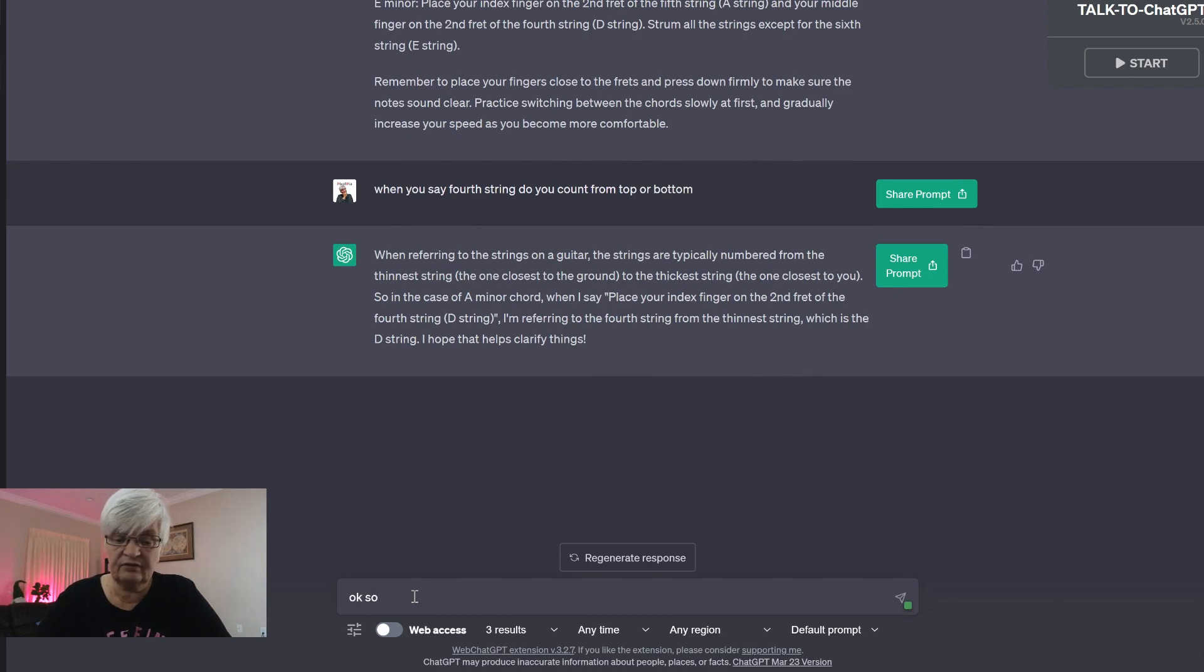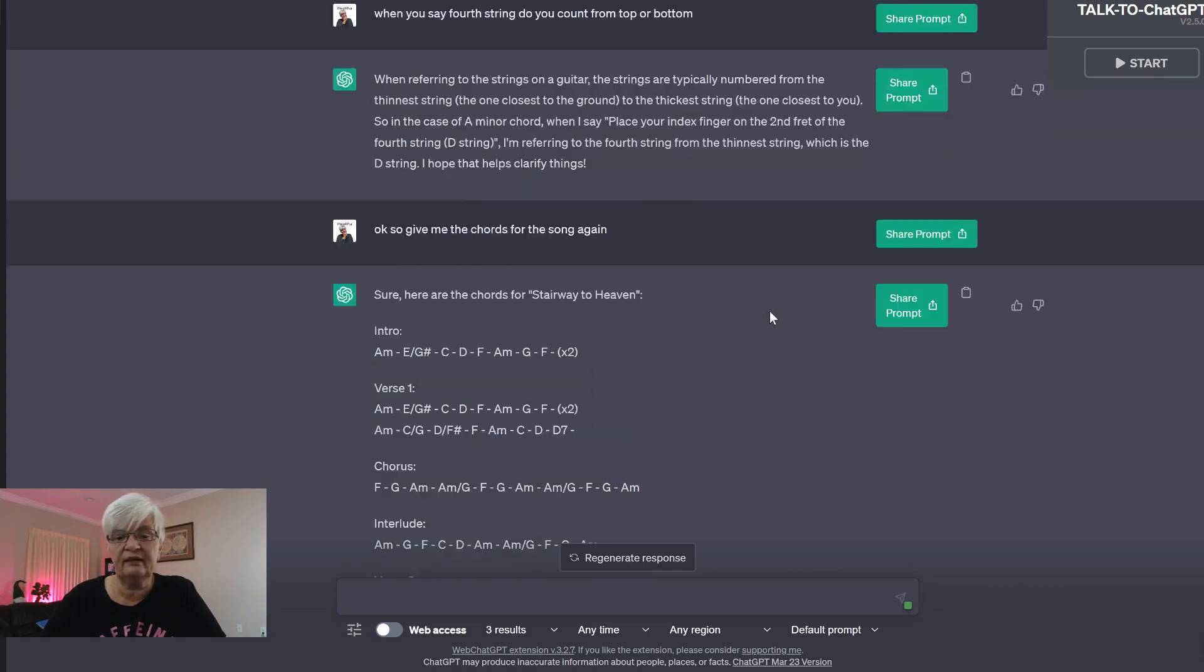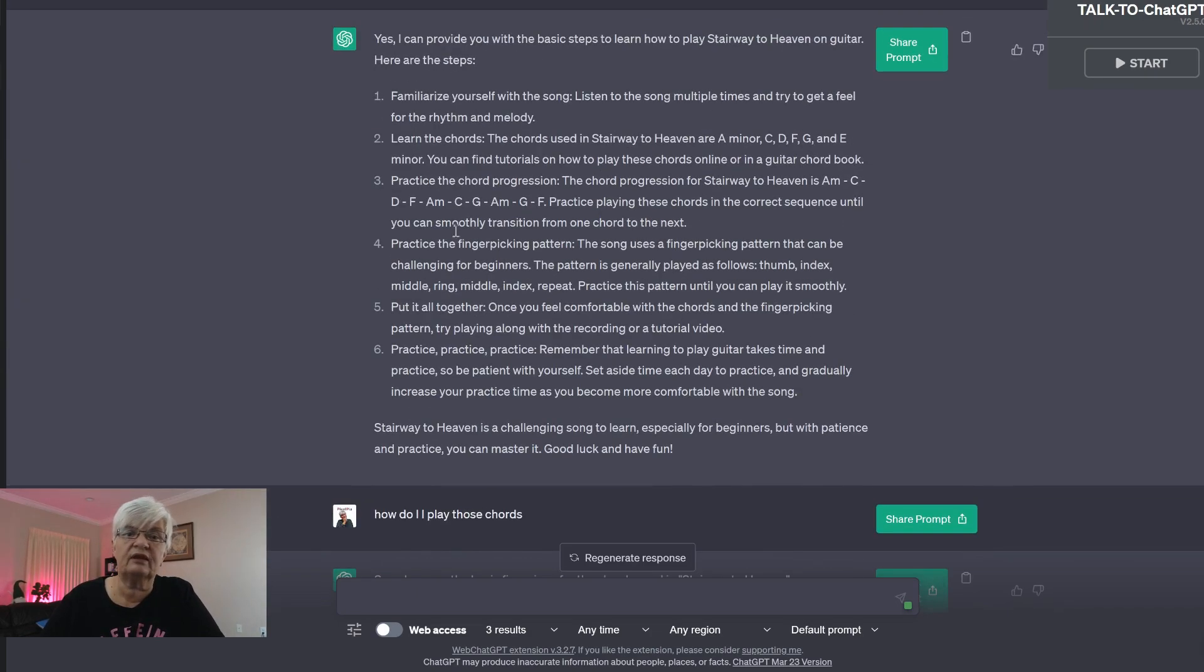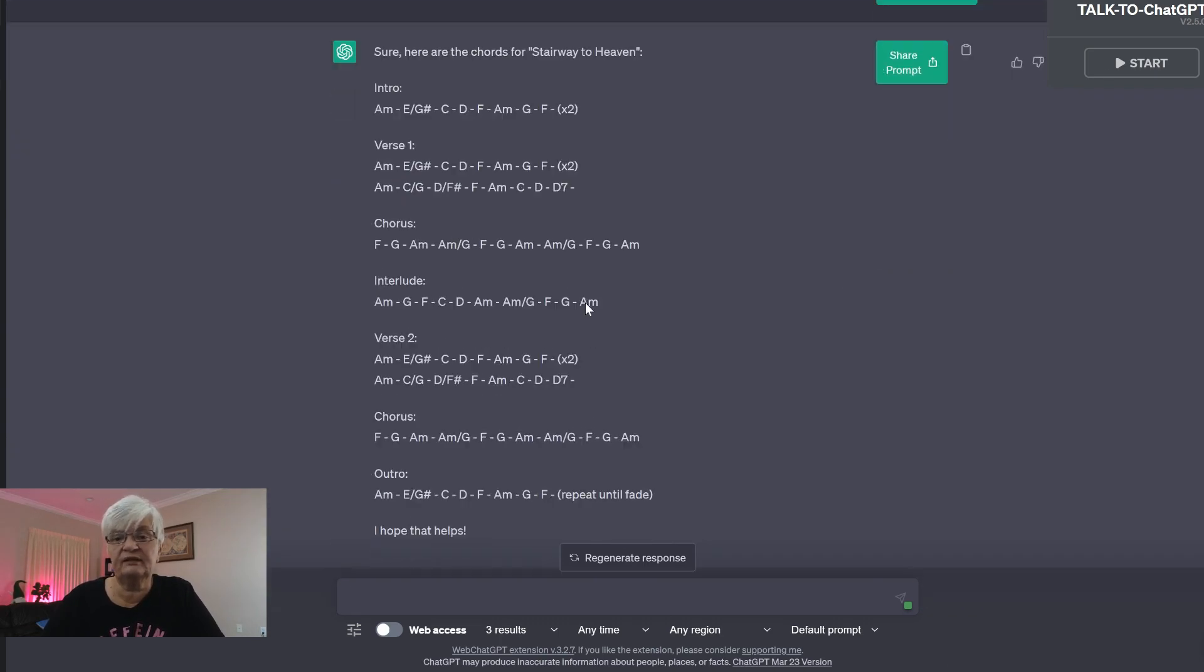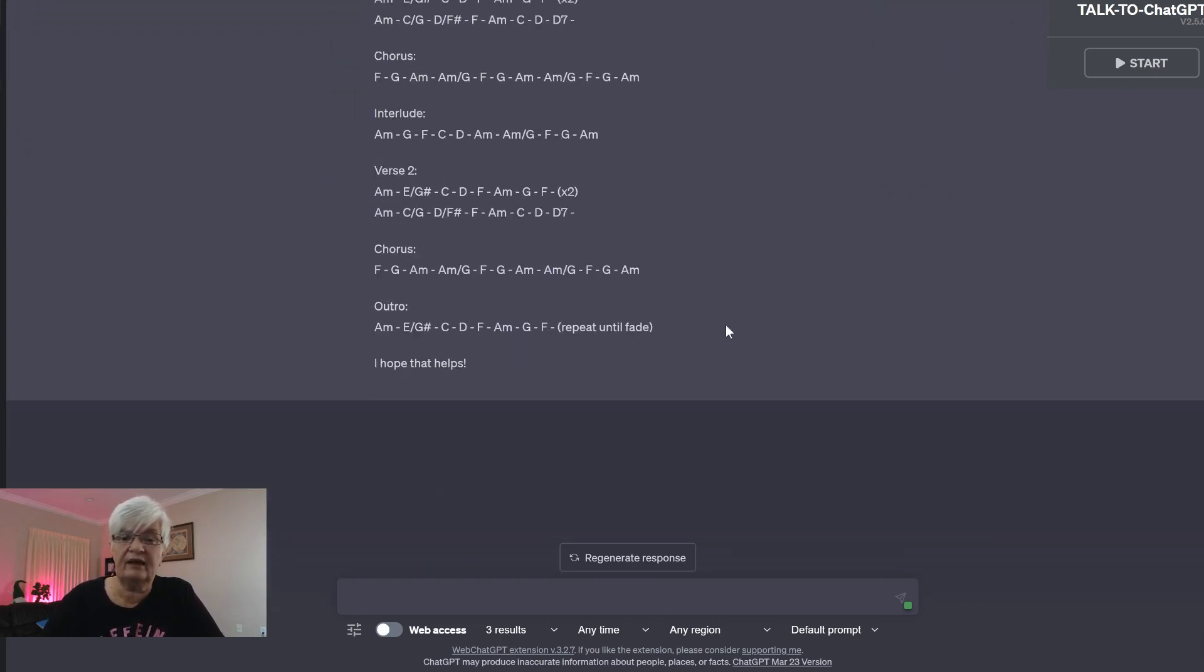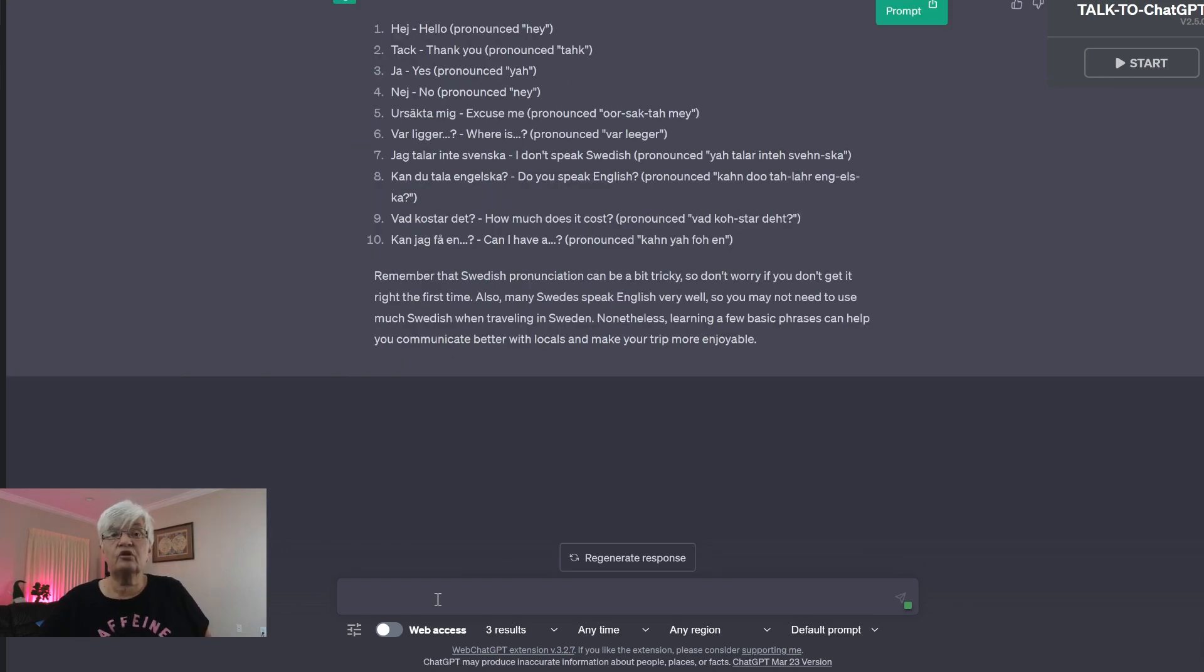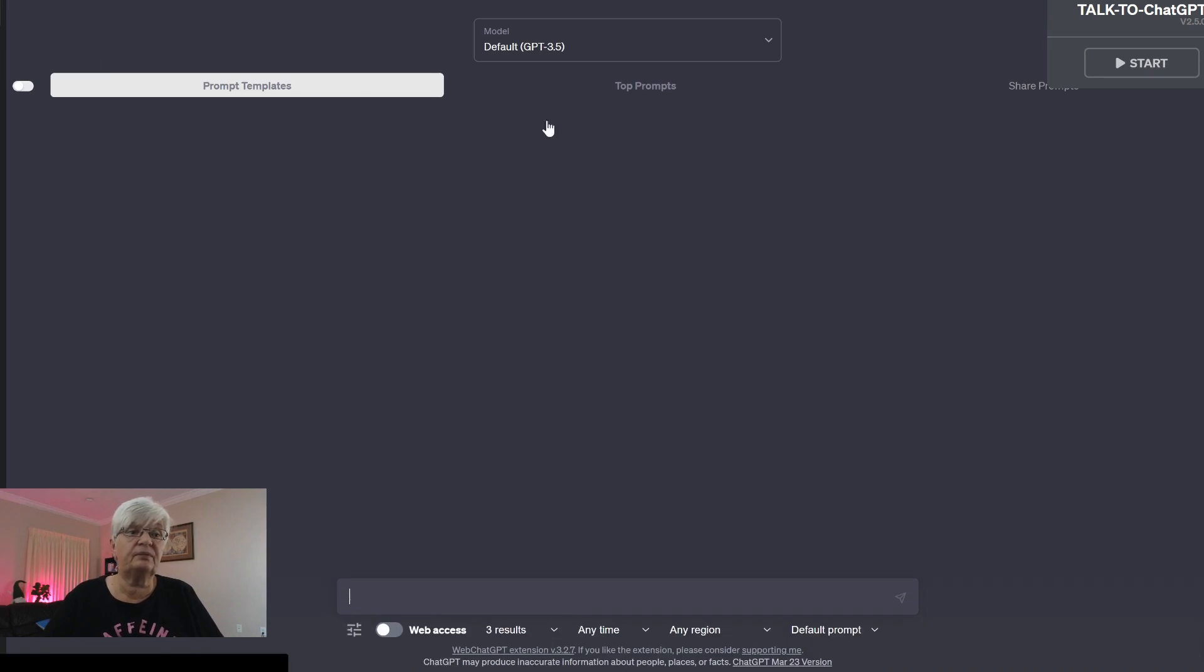Okay, so give me the chords for the song again. And here we have them, exactly as they are. We have to look at here where it told us how to play the different chords. And here we have them for each verse. So learning is definitely one aspect of ChatGPT.